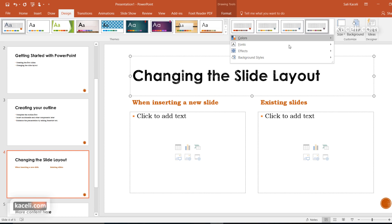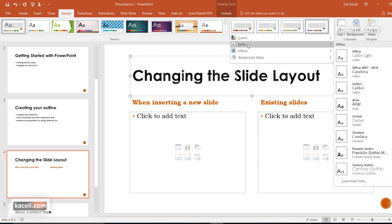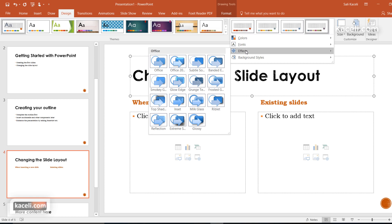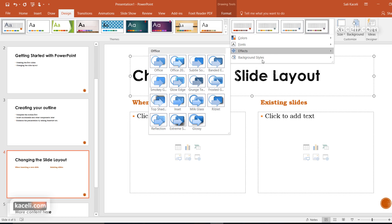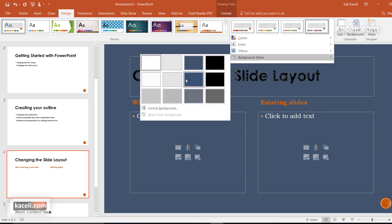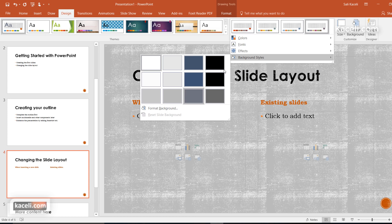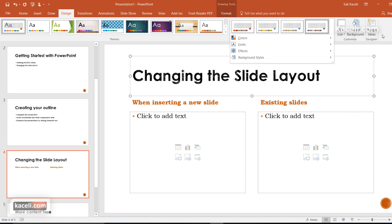Notice as well that you can change the actual fonts, the font types for your presentation, and specific effects as well. Additionally you can customize the background for your slides for this particular theme.